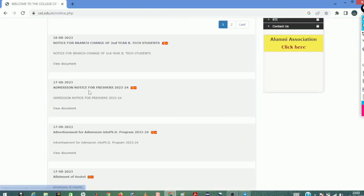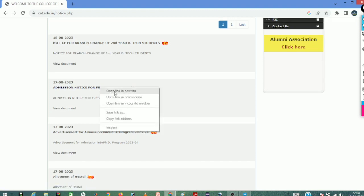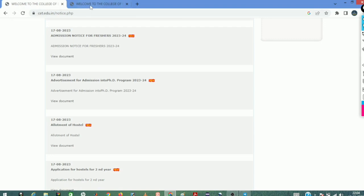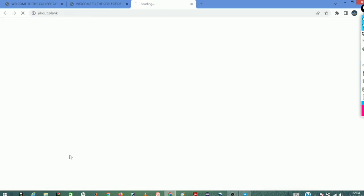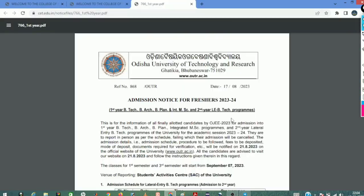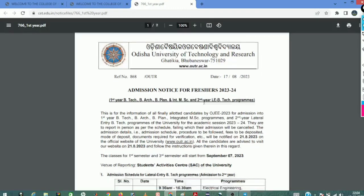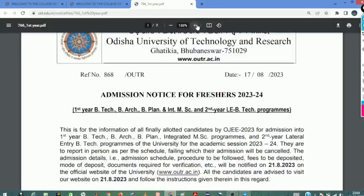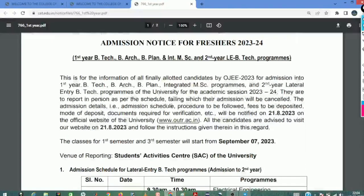Notice for Branches — Admission. Notice for Freshers 2023. First year BTEK, B-Architect, B-Plan, Integrated MSE, and second year BTEK Lateral Entry Programme.